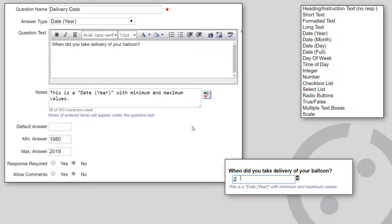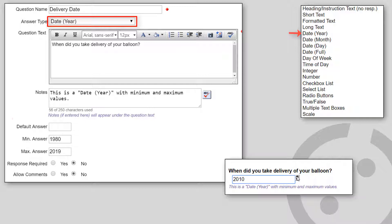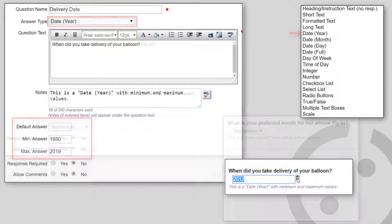There are several date formats. Date Year shows a drop-down list showing four-digit numbers. You can optionally specify the default year, and the minimum and maximum year values.